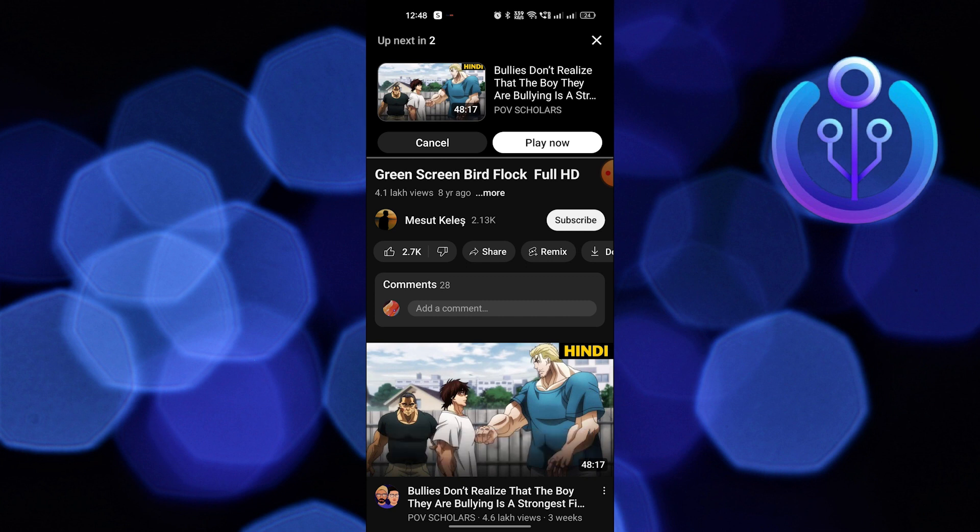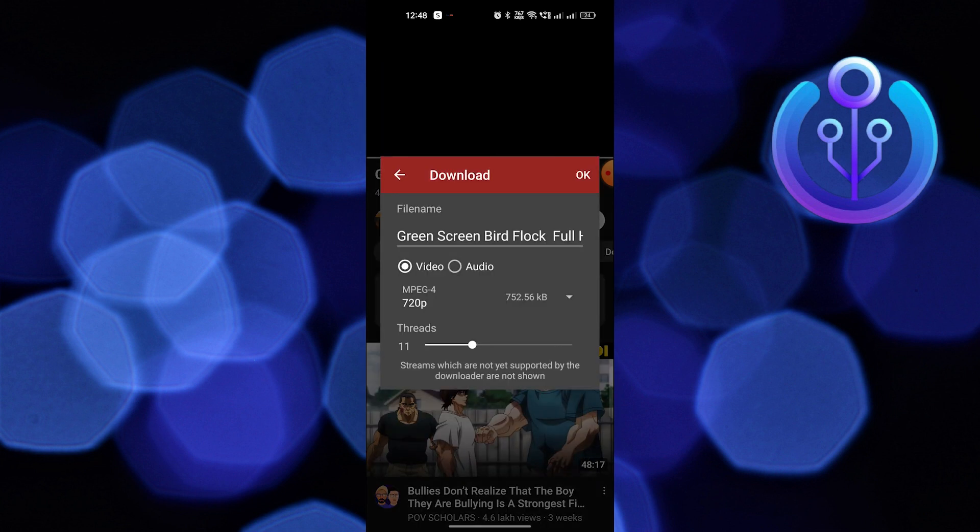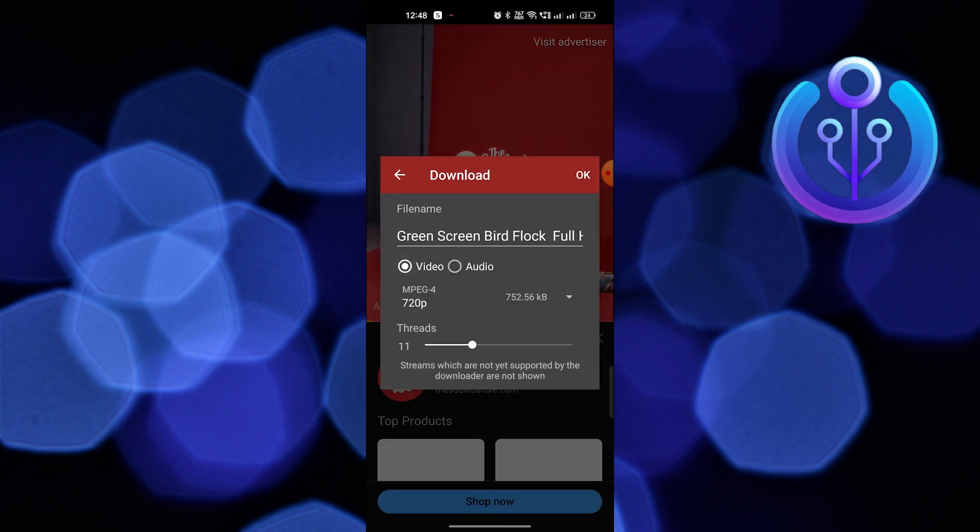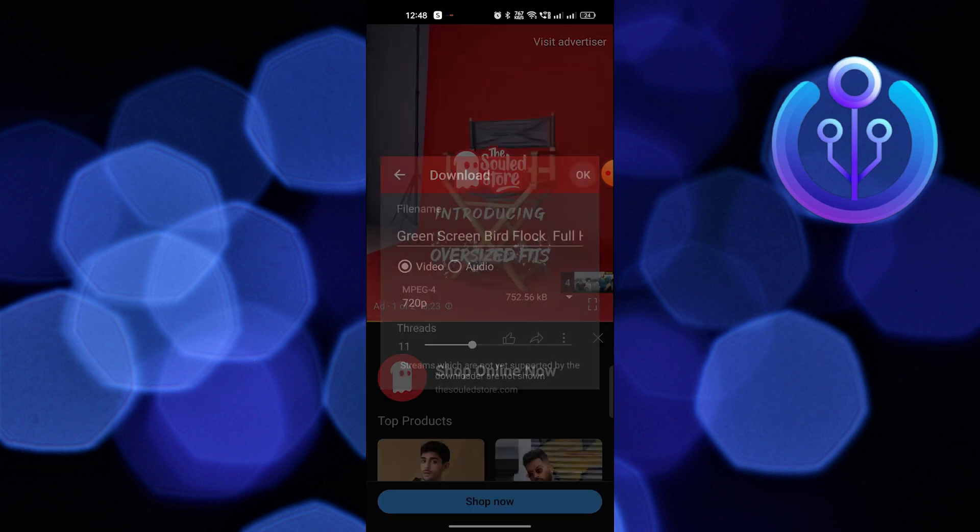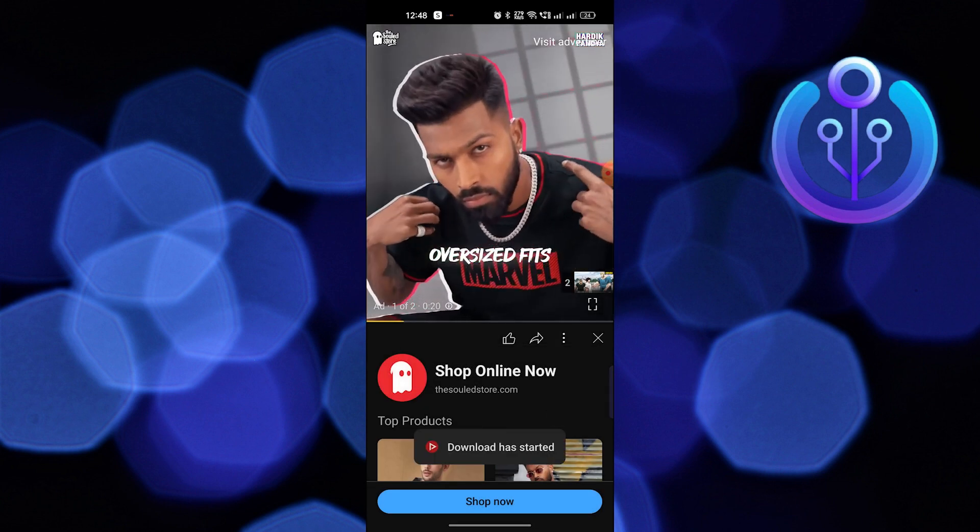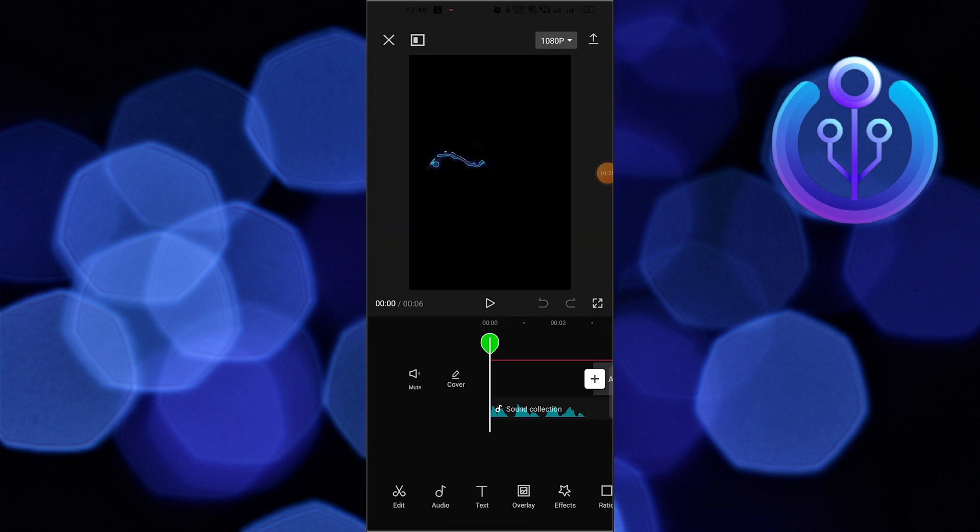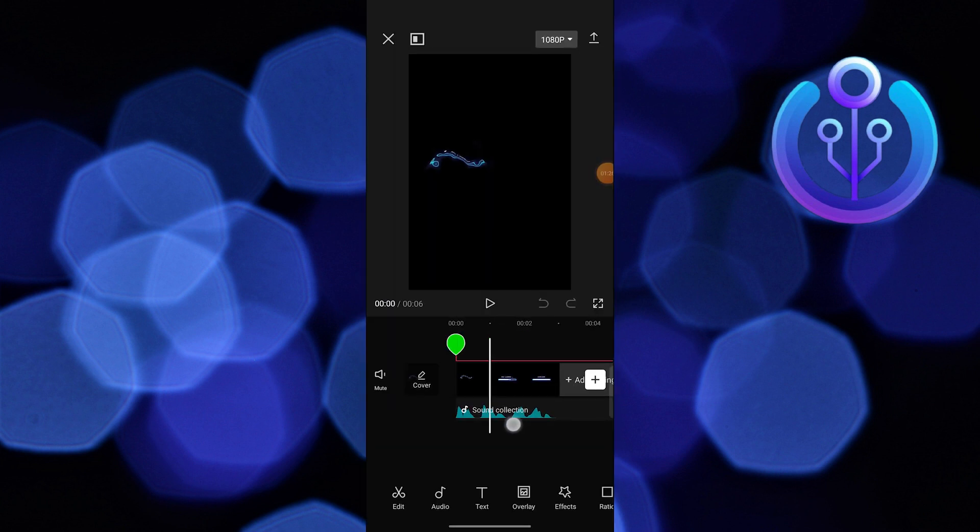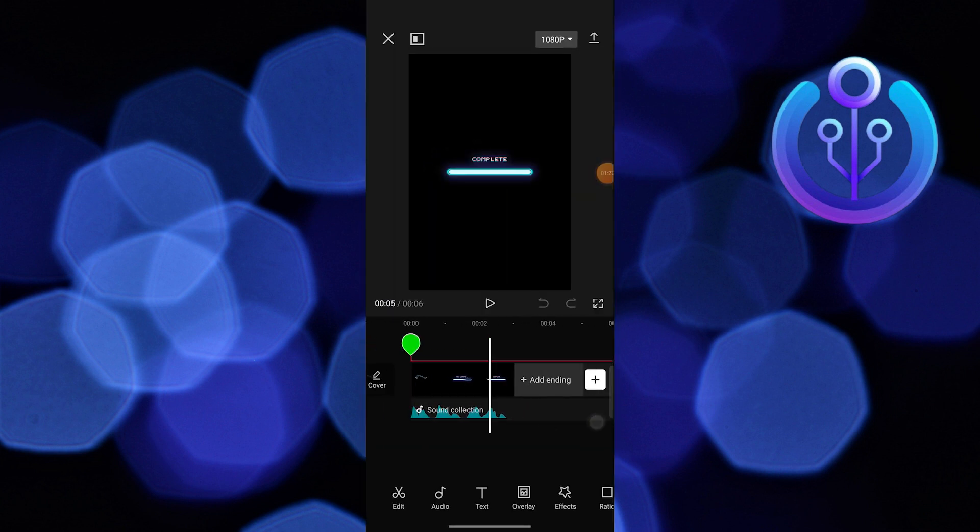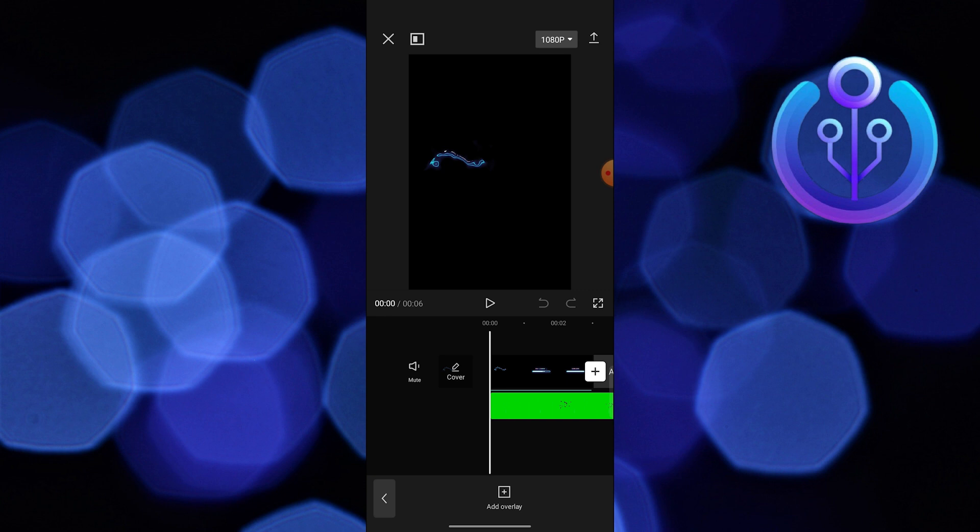Then open up CapCut. Choose a video you want to edit. Now tap on Overlay from the edit bar and add the video you just downloaded.